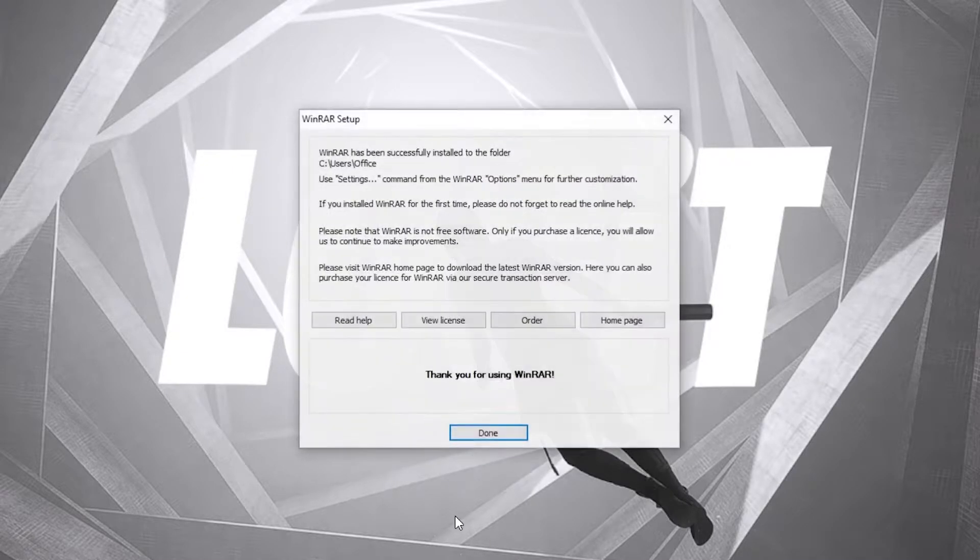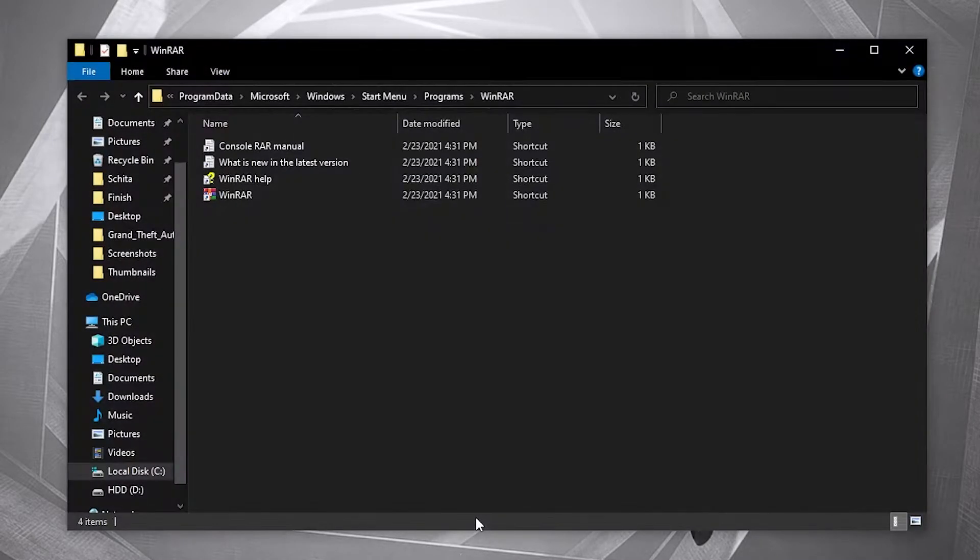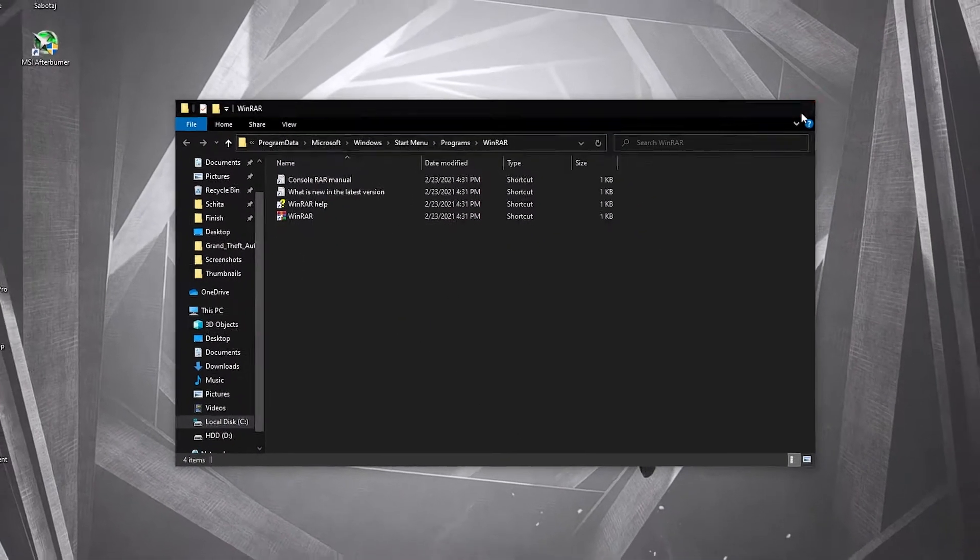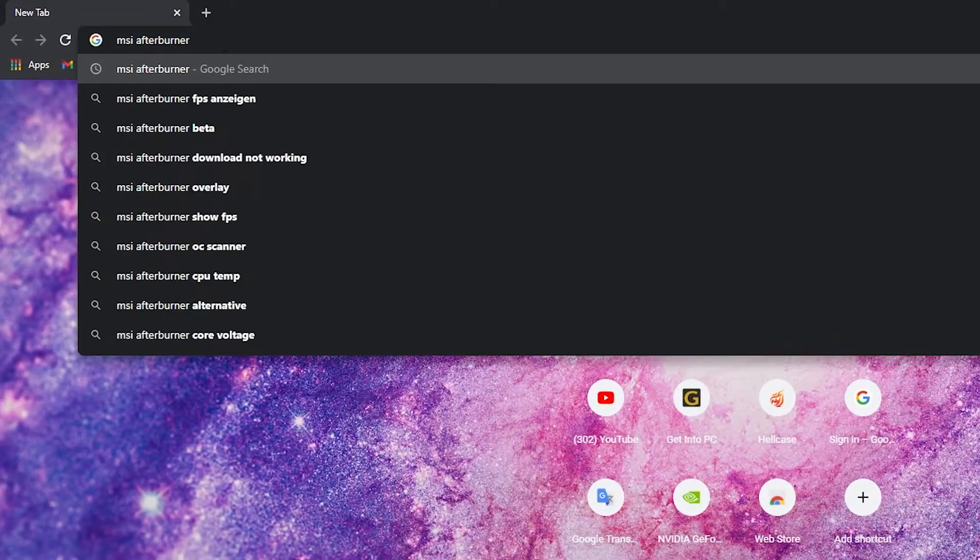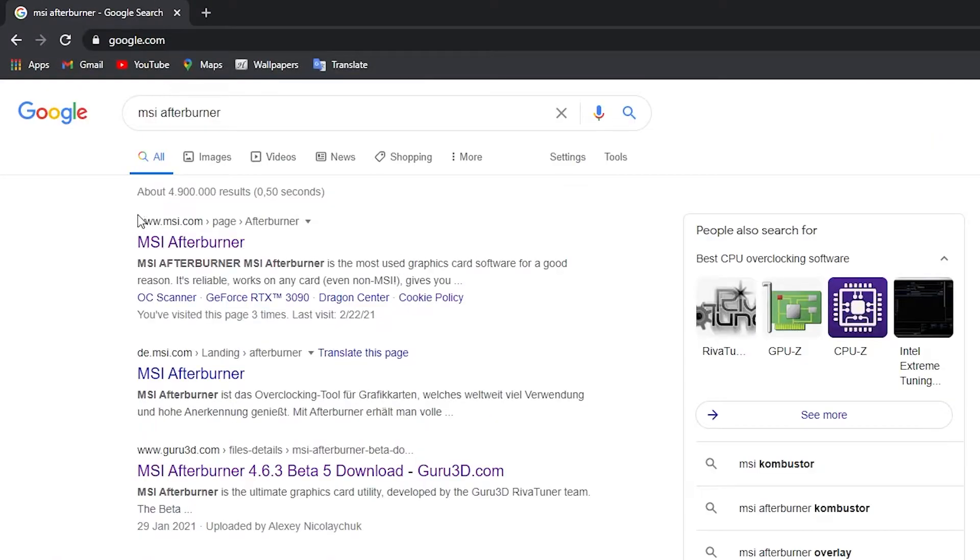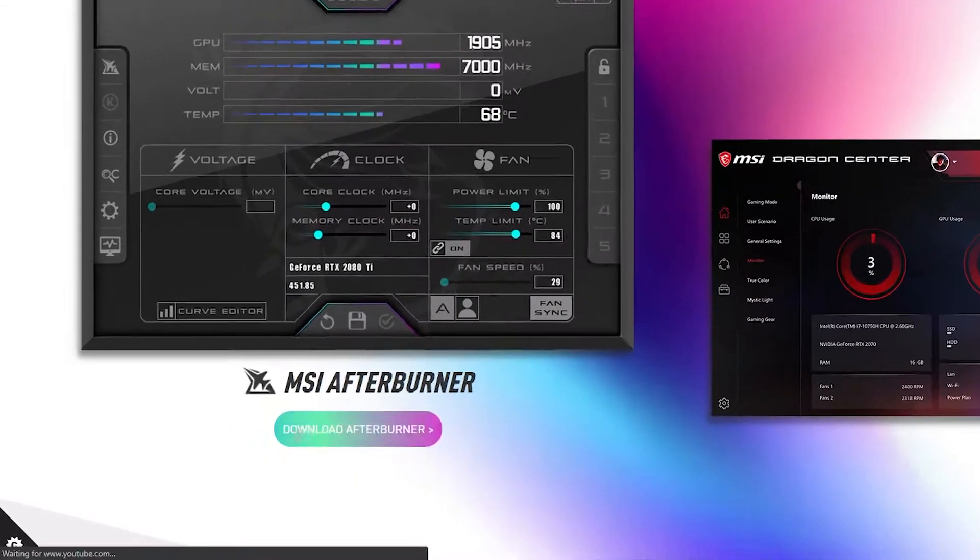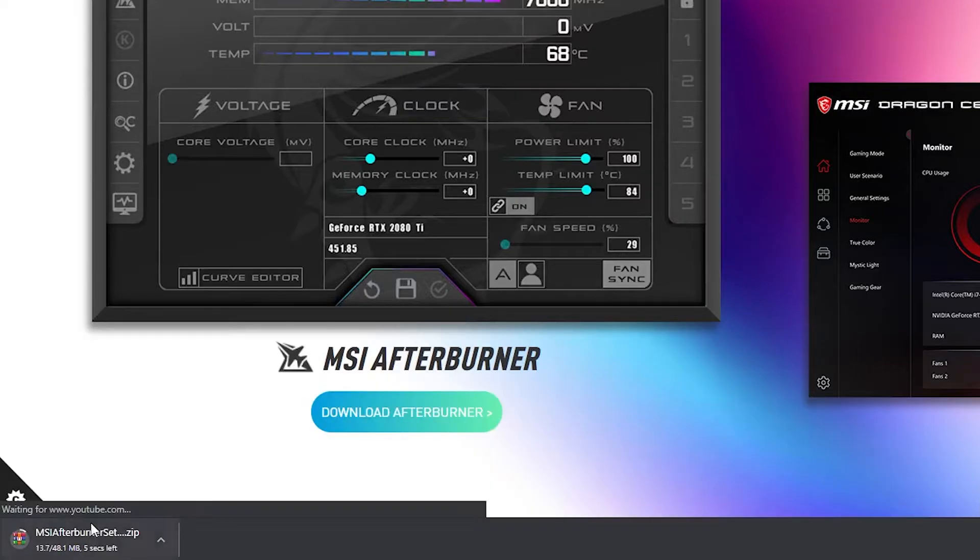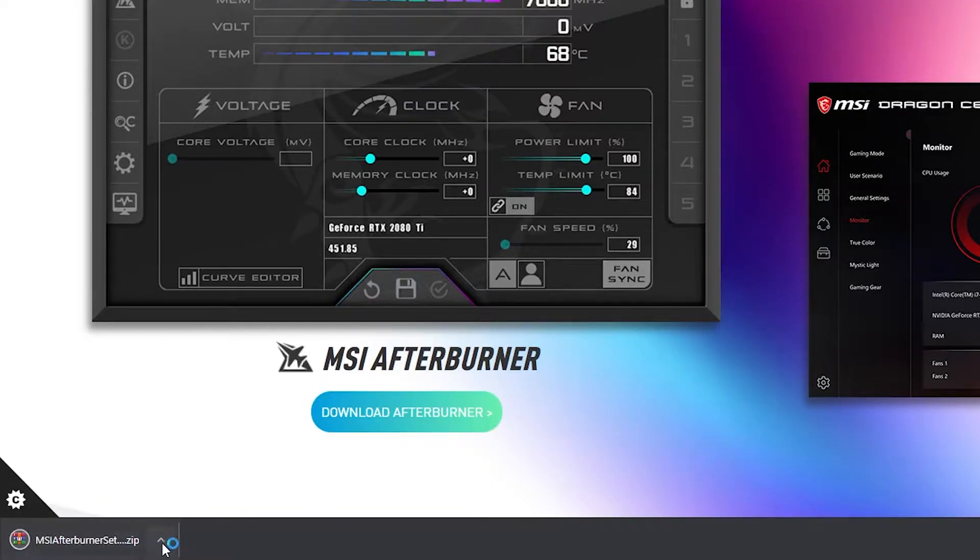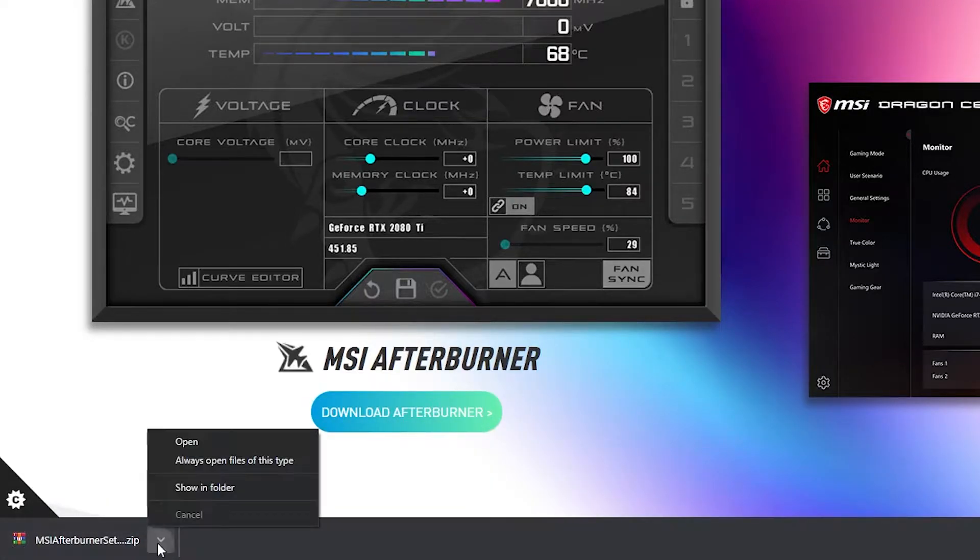Okay, done. And here you have it, close this page. Open Chrome again, type here MSI Afterburner, go to this website. Here you have to press on this download button and it will download here.